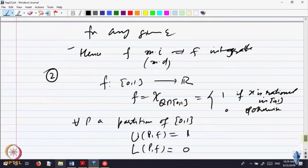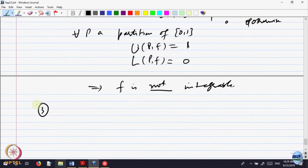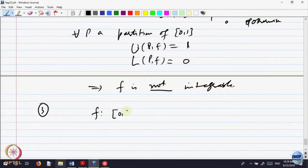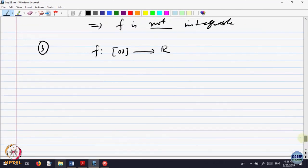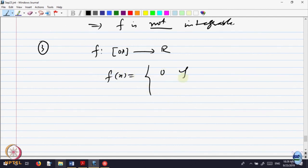Let us look at one more example. I do not know whether I discussed the popcorn function before. Let us discuss what is the popcorn function. f is a function on the interval [0,1]. This function is defined as: f(x) = 0 if x is irrational.